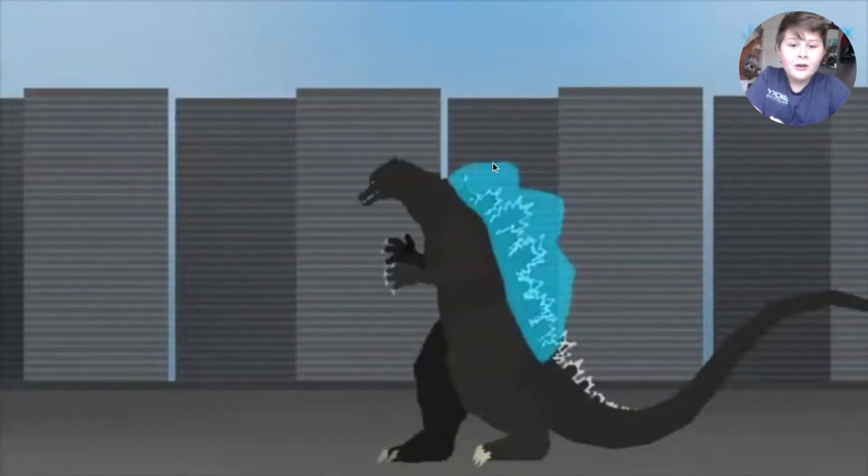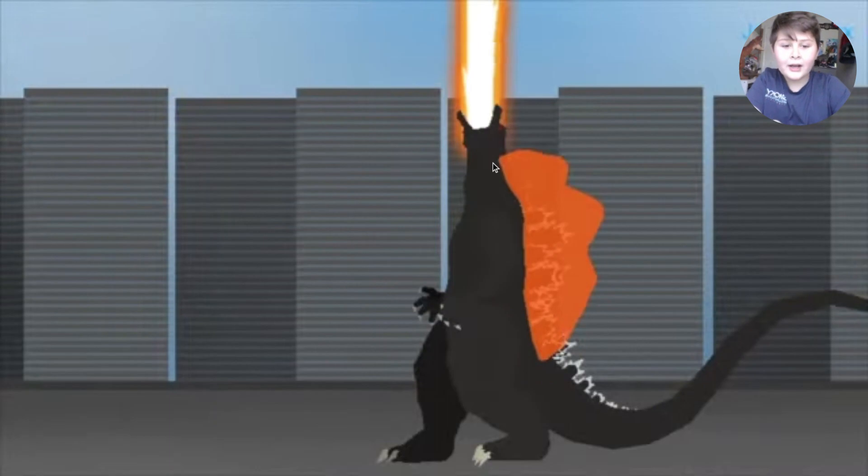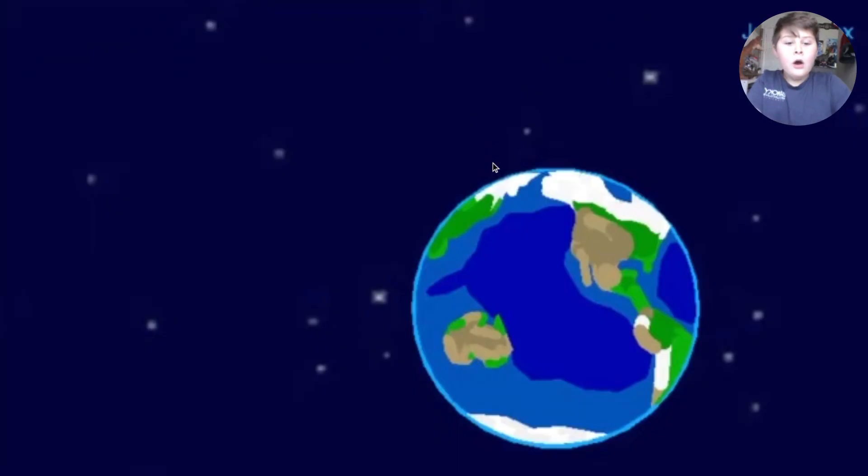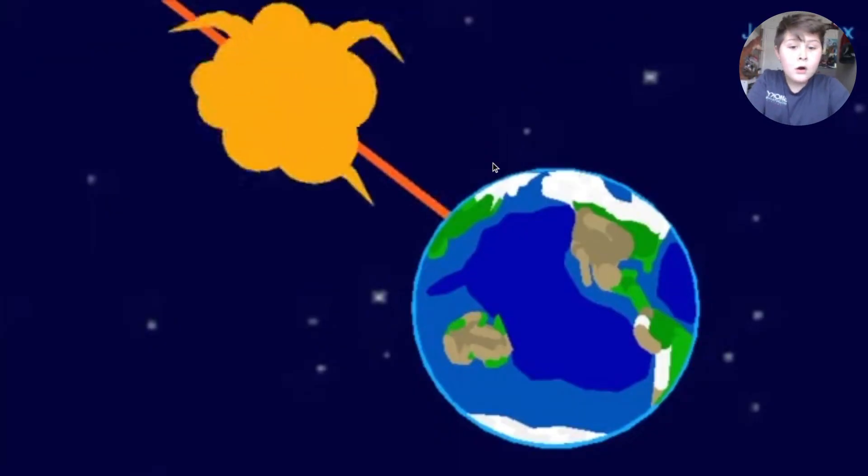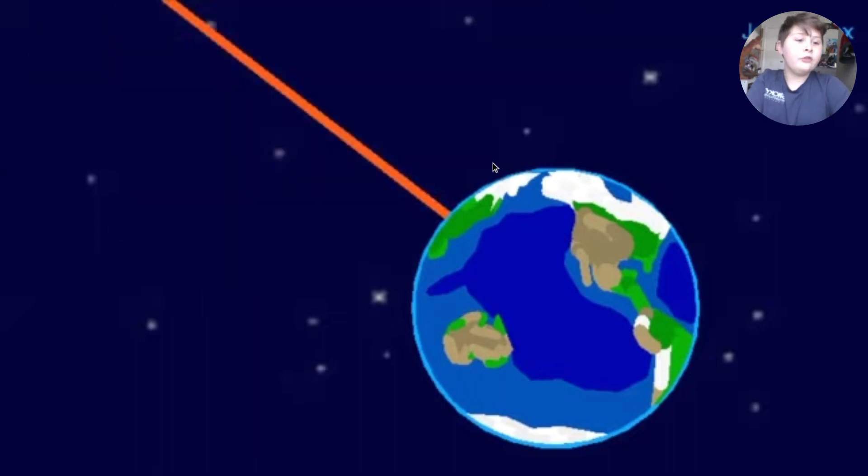Yeah yeah do the hype. Oh, oh, oh, that's like the asteroid.